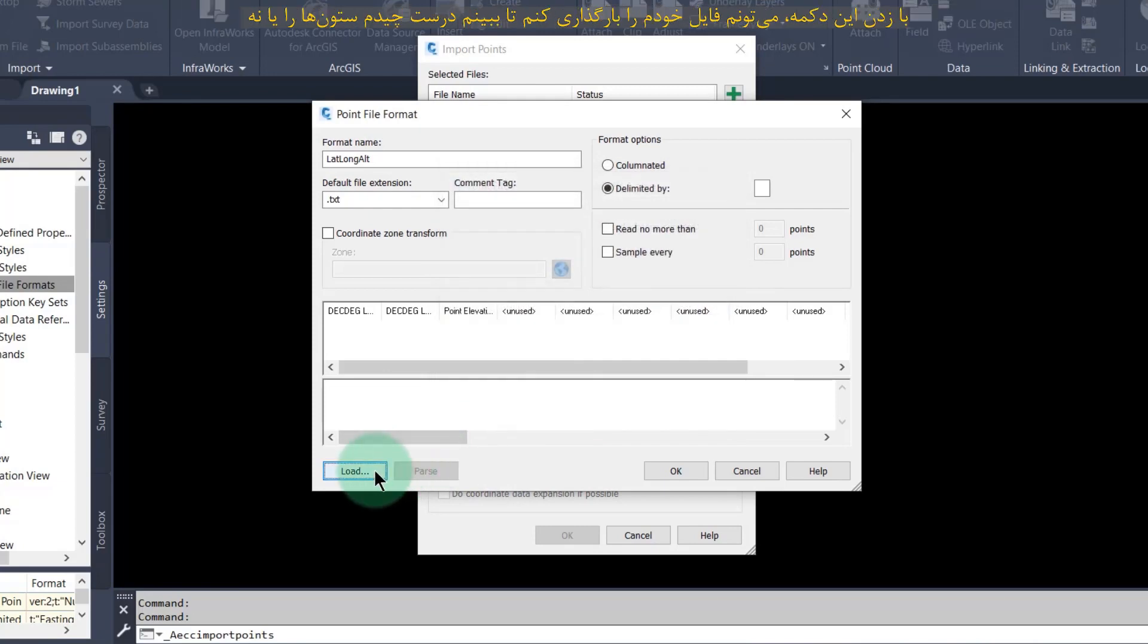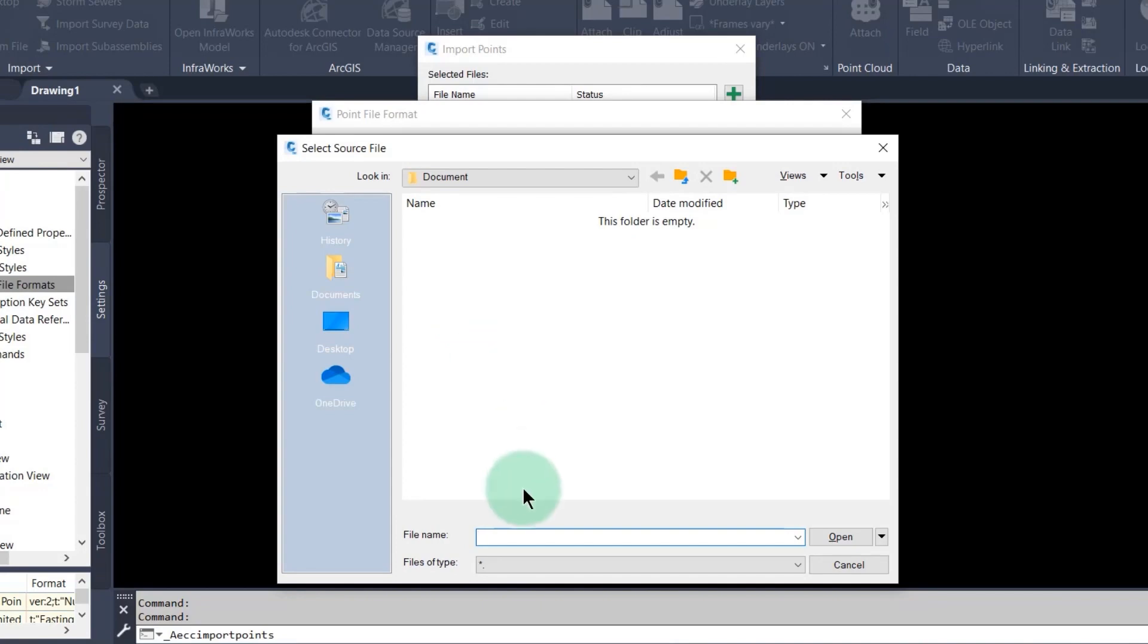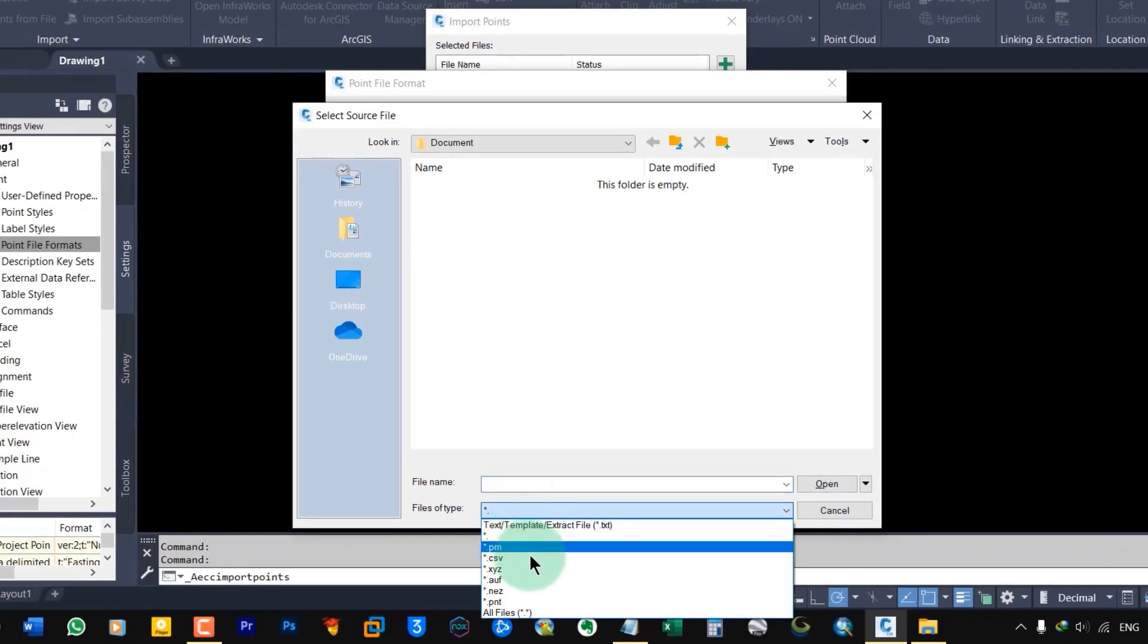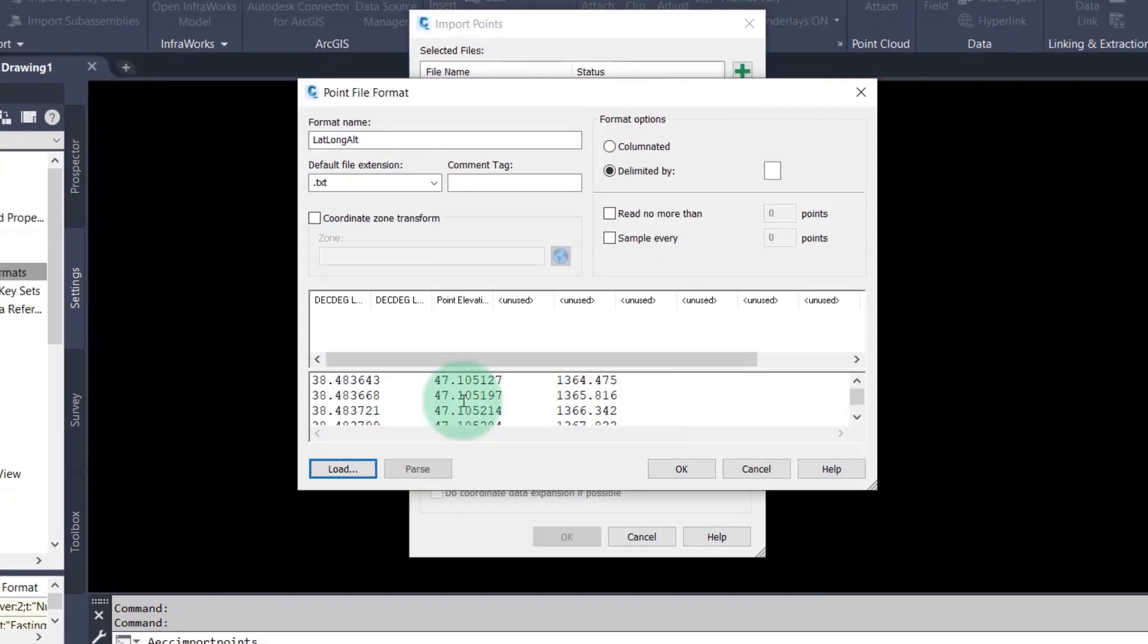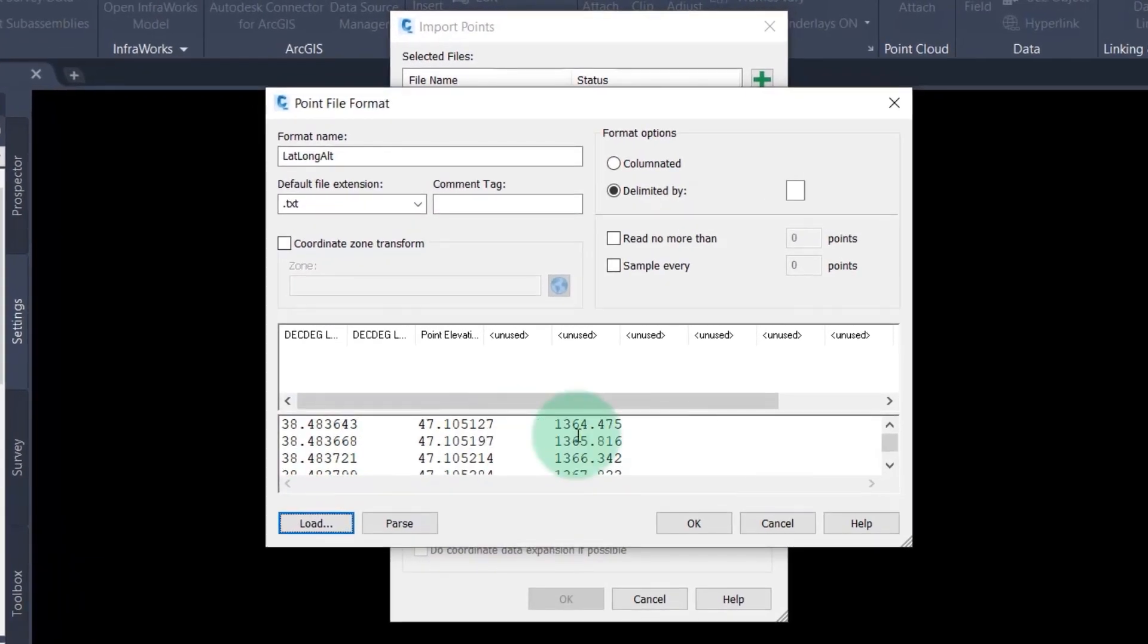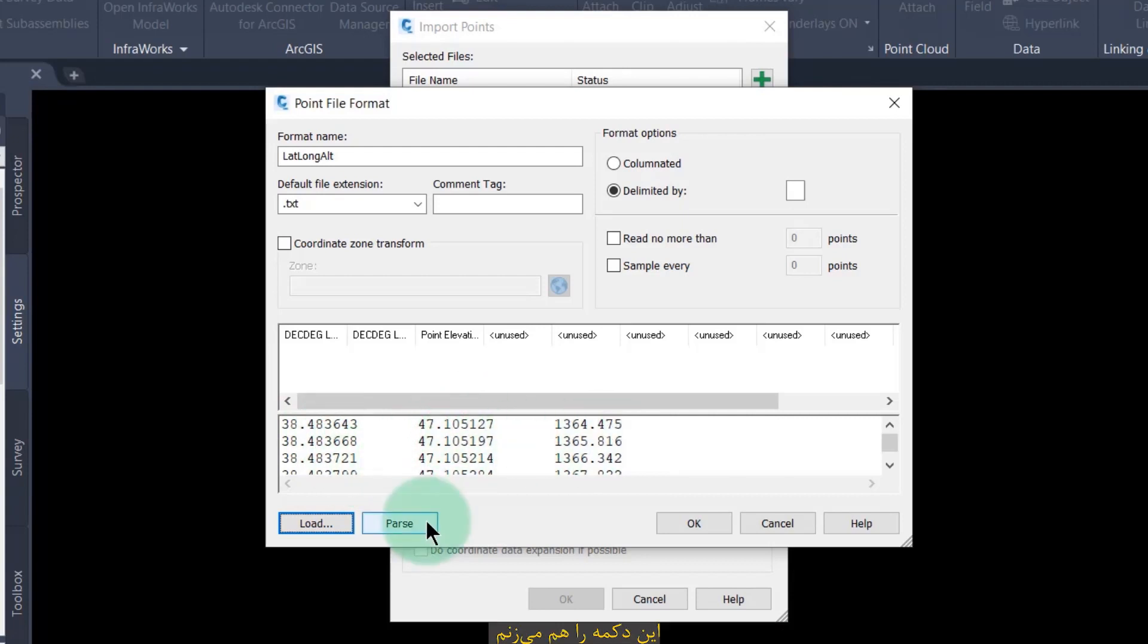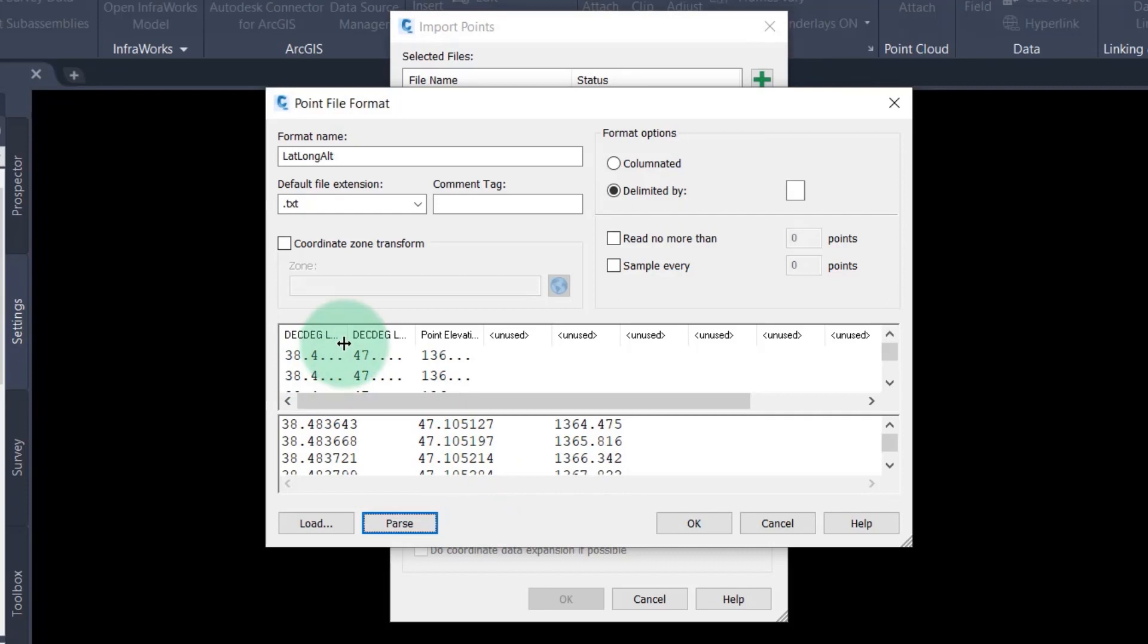By clicking this button, I can load my file. As you can see, I arranged the columns correctly. I also click this button. You can see the columns are loaded in place and my format is correct.